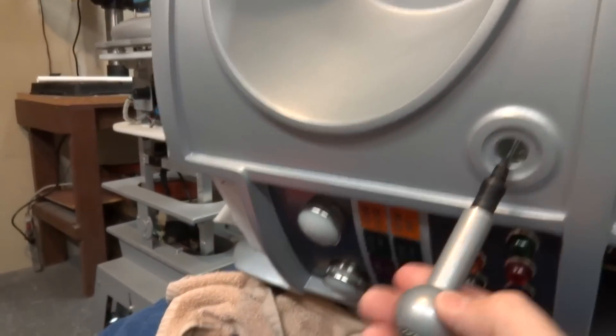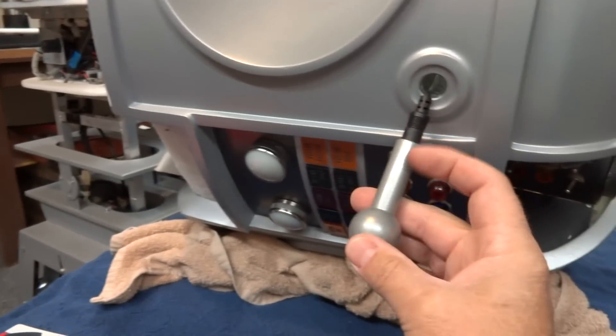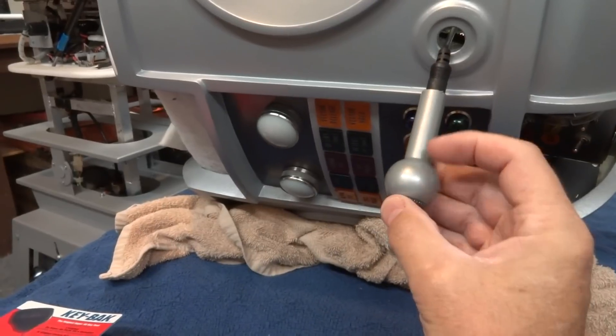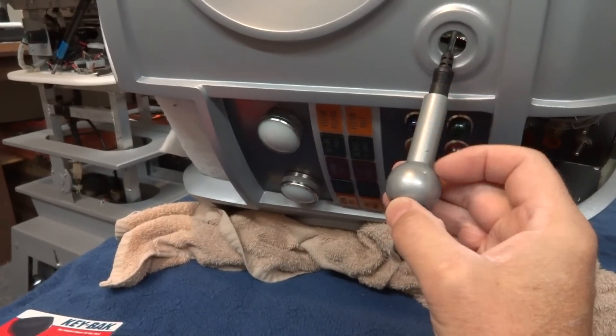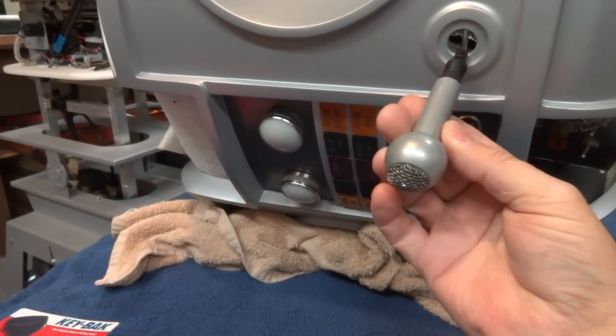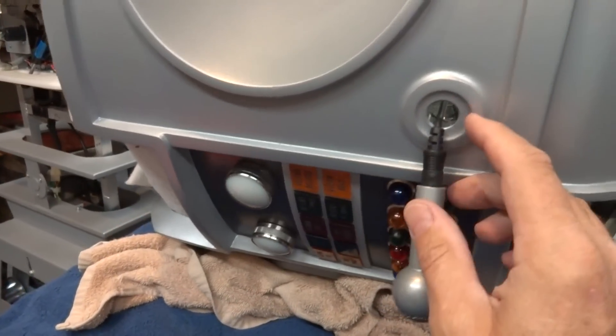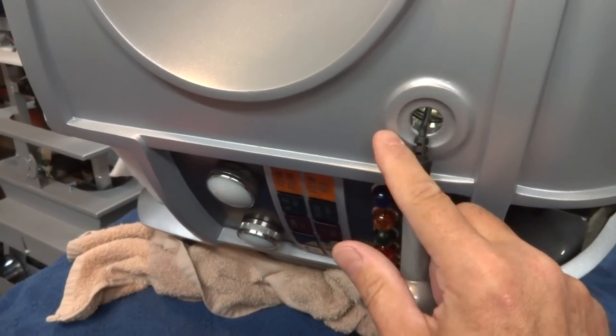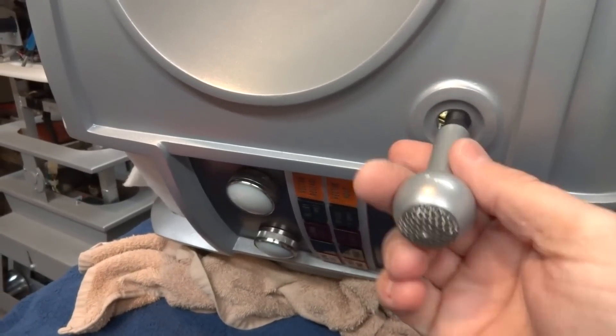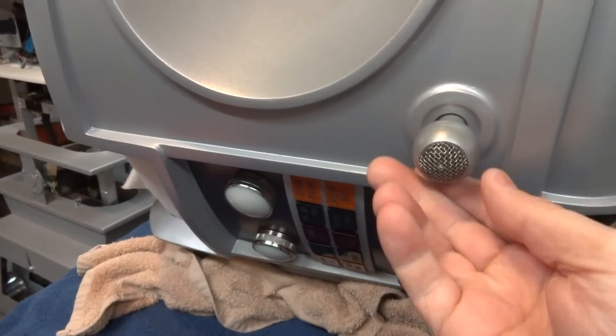I did put a clear coat over it just because this is going to get some use. And clear coat protects it pretty good, you know, just protect the paint.